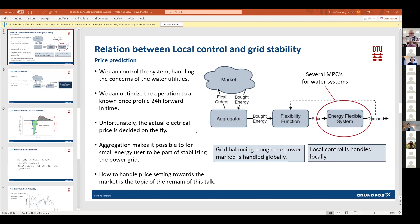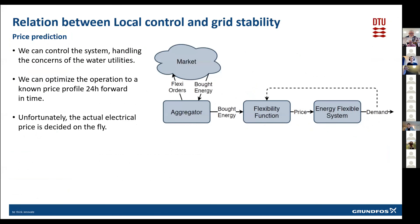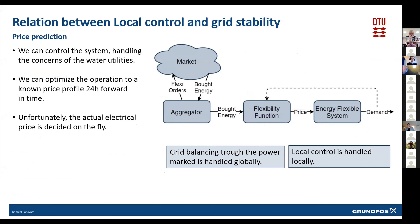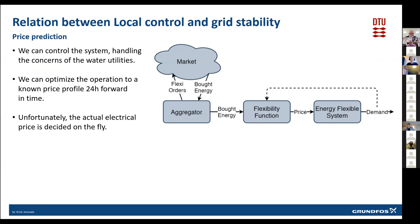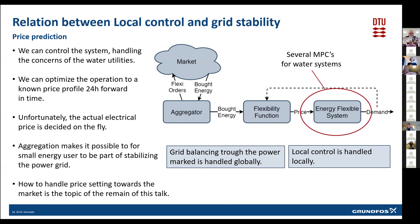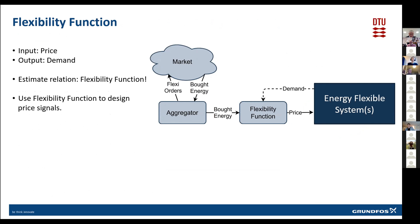What we have done is, as I started talking about, we have these local controllers taking care of the requirements from the utilities, and then we have a grid balancing or a way to enter the power market as a global system. This makes it possible to have several of these local MPCs, and these aggregated local MPCs mean that we have power enough to enter the power market. But again, we need to figure out how to do that in a smart way. Here Rune will take over and talk about how he uses the flexibility function to do that.